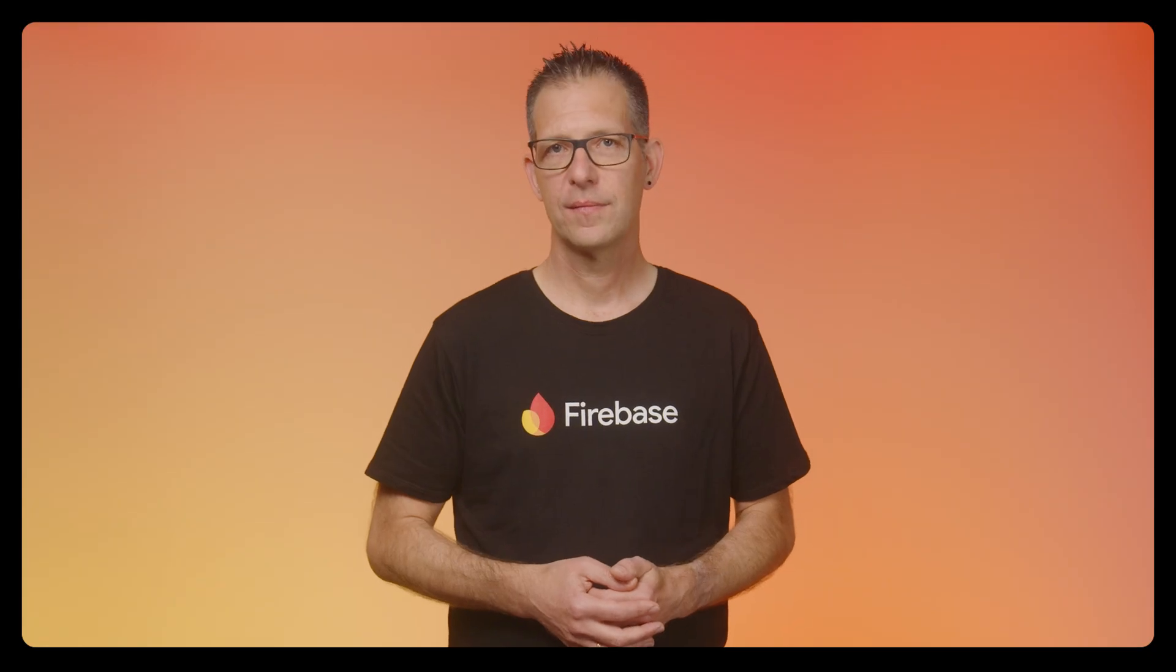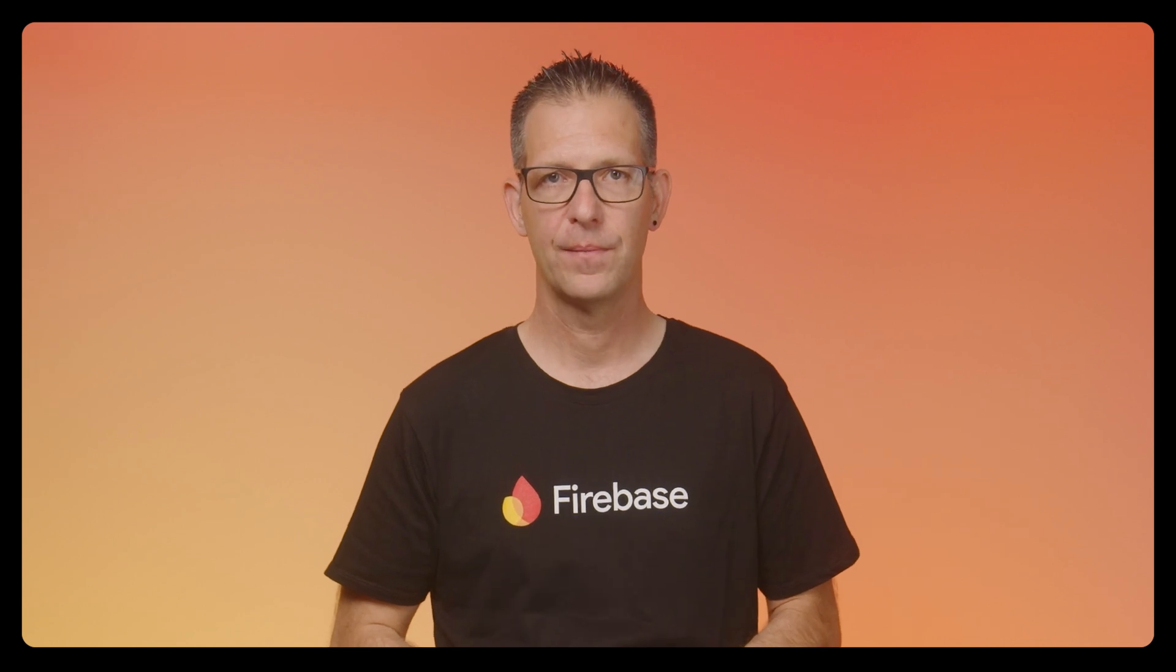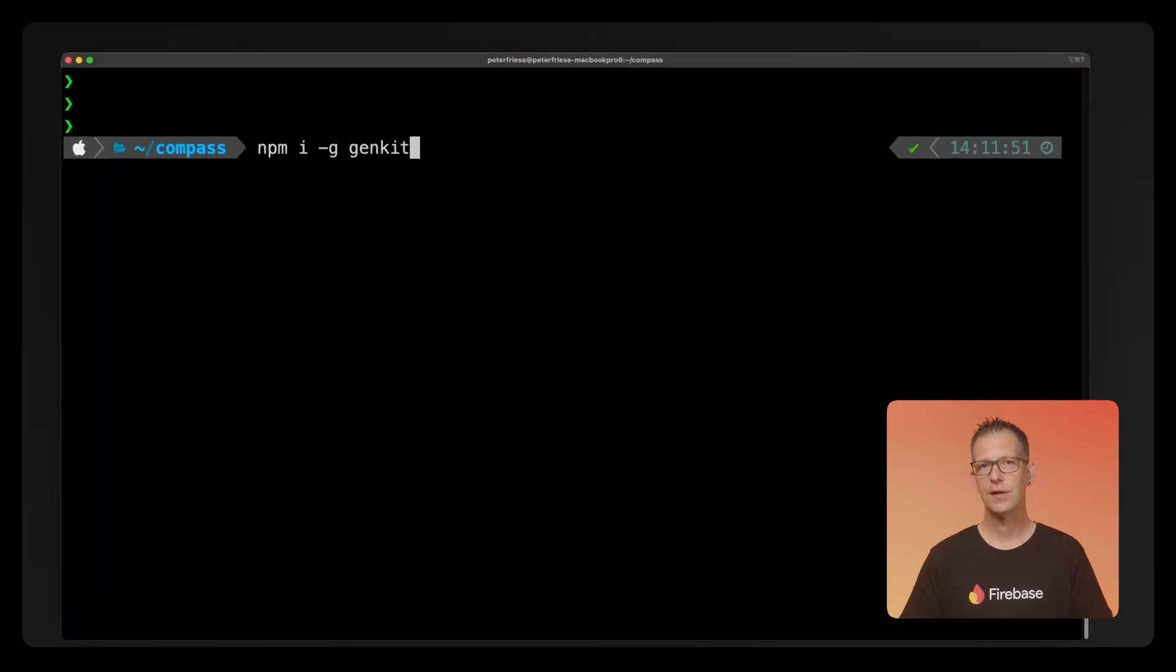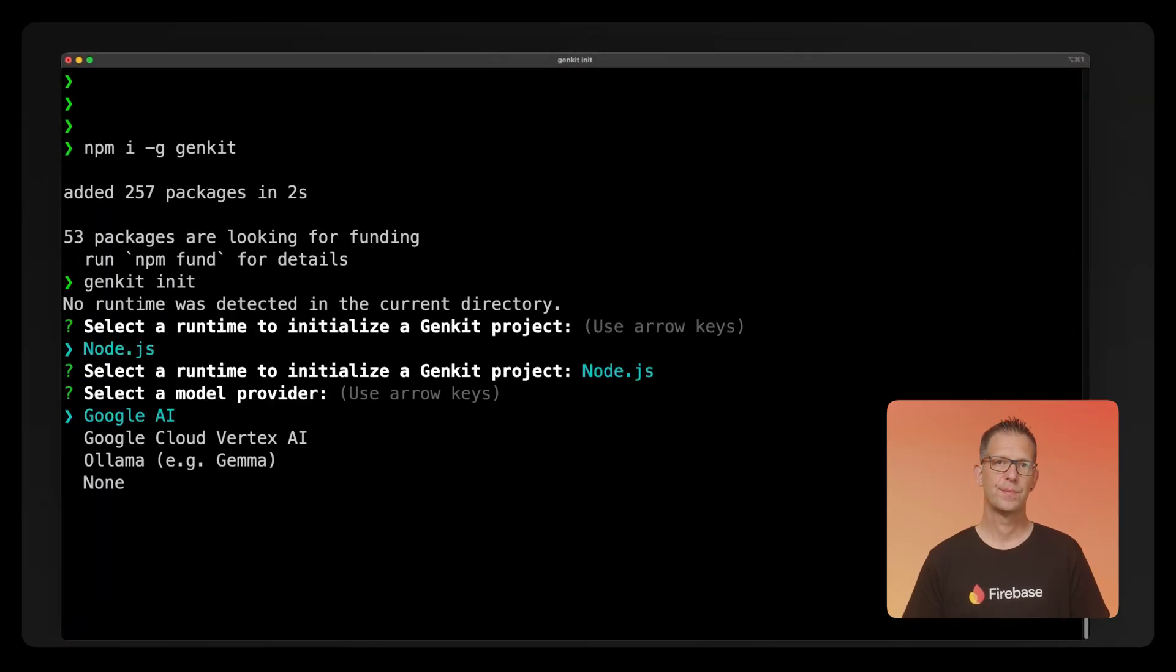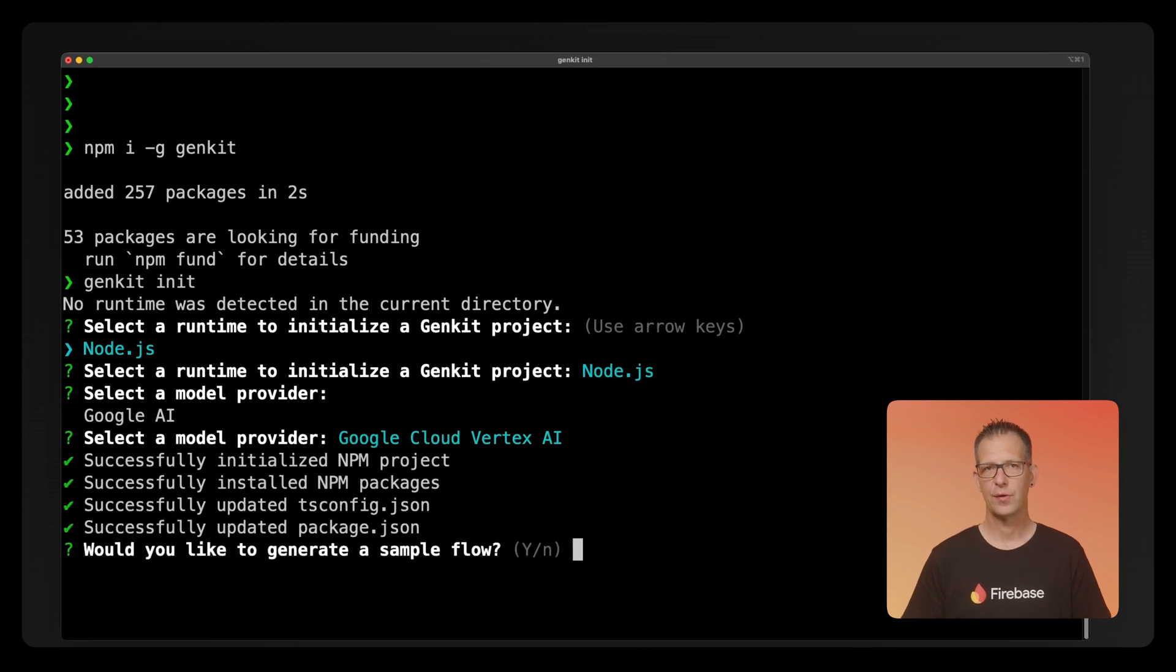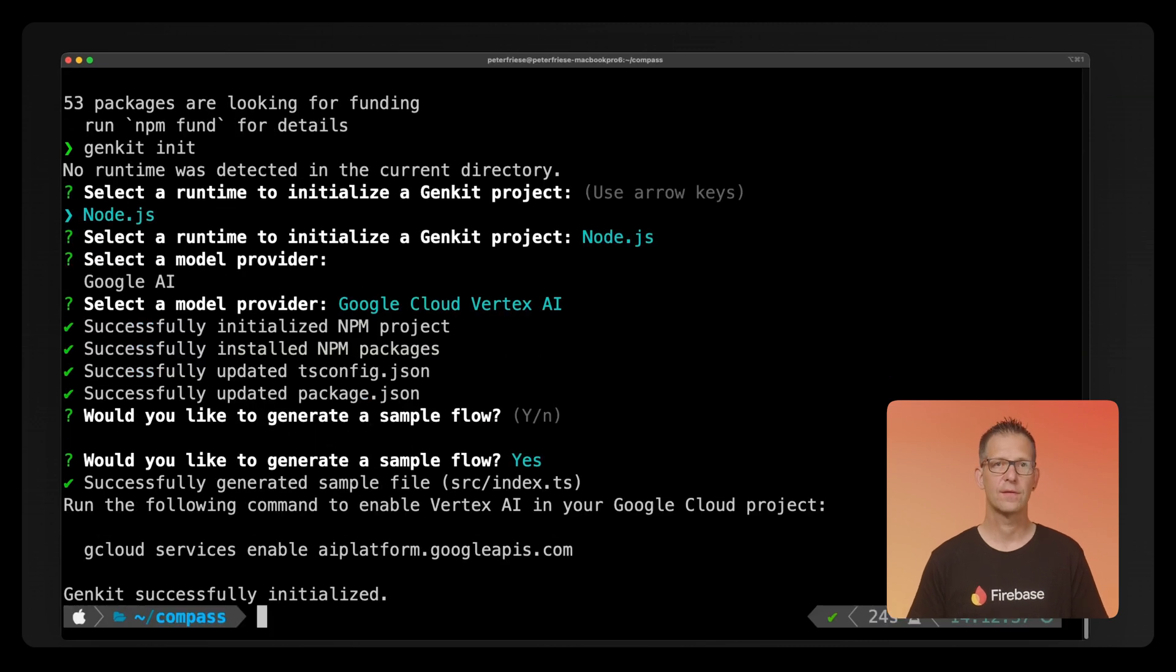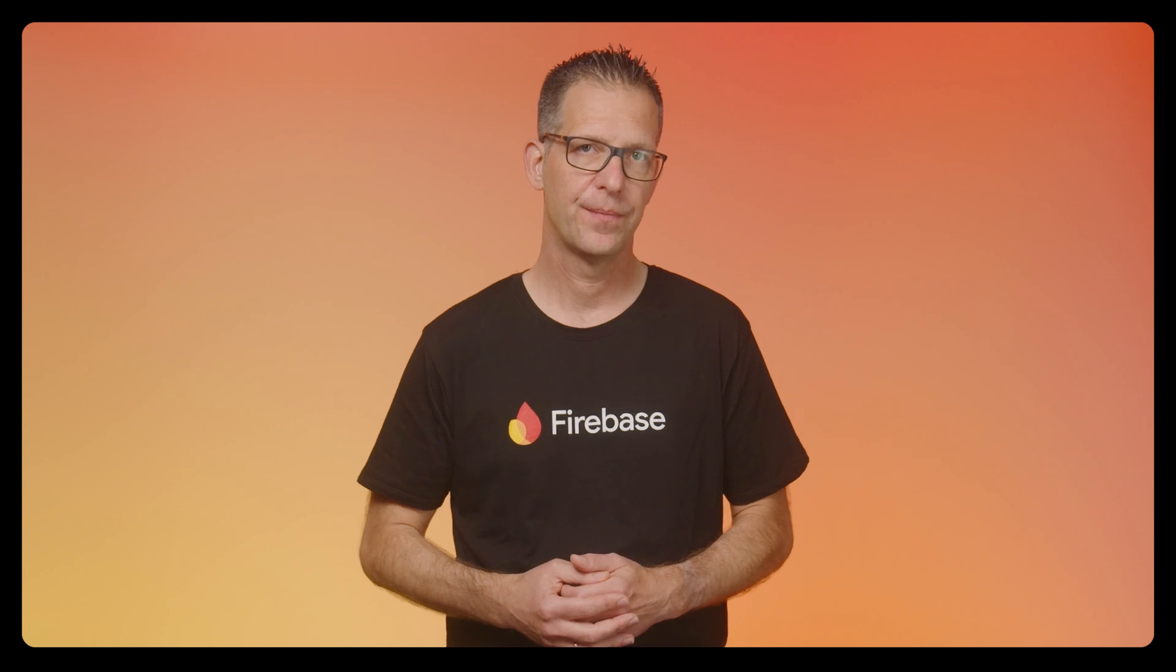So I need to implement some code that takes the user's input, fetches all matching vacation destinations and activities, and then generates a travel plan. I'm using the Gemini 1.5 Flash model here, perfect for fast, responsive apps like this travel planner. To get started, I will first install GenKit. At the end of the installation process, GenKit asked if I would like to create a sample flow for me. I'll go ahead and say yes. You can think of a GenKit flow as a supercharged function. A flow takes some input, then processes that input, typically using some AI, and then returns a result.